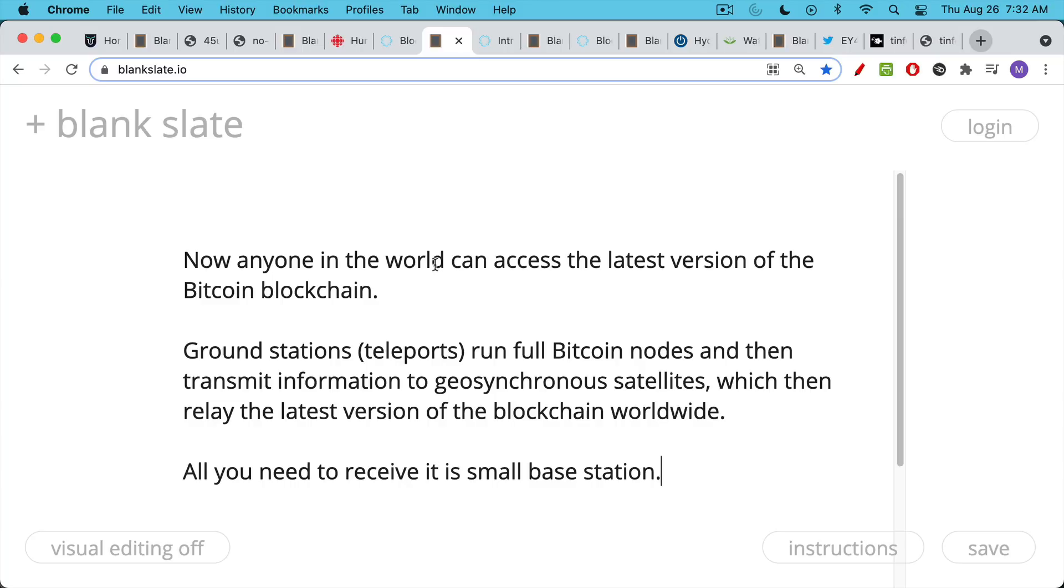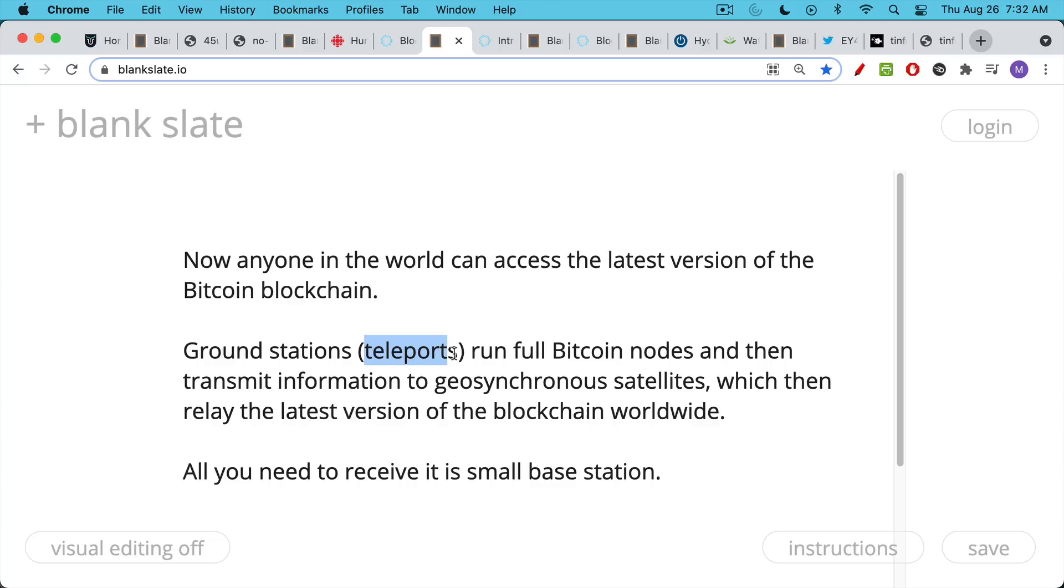The way it works is this: you have these ground stations, which Blockstream calls teleports. They all run full Bitcoin nodes and then they transmit that information to geosynchronous satellites. And then those satellites relay the latest version of the blockchain worldwide and make sure that everything stays synced.